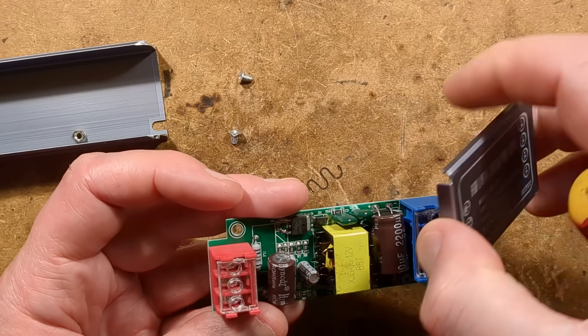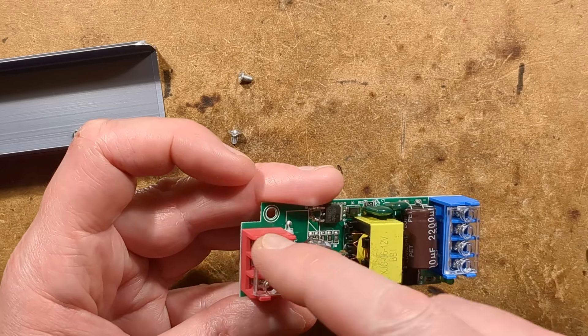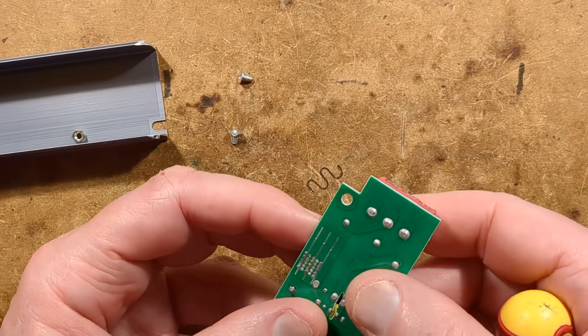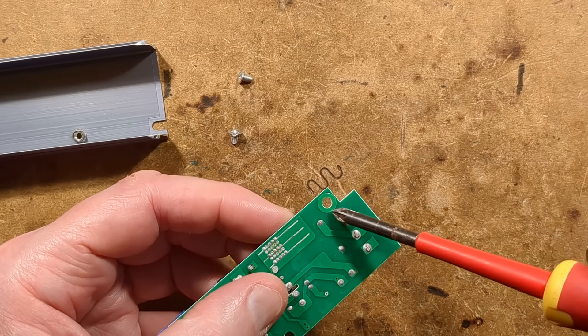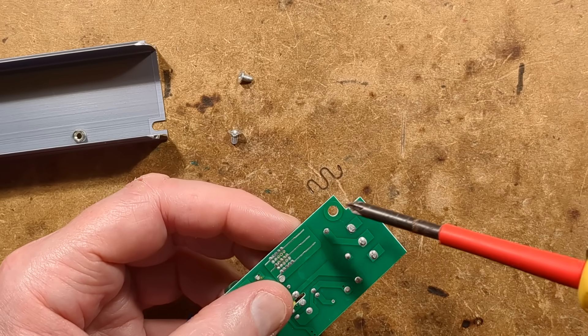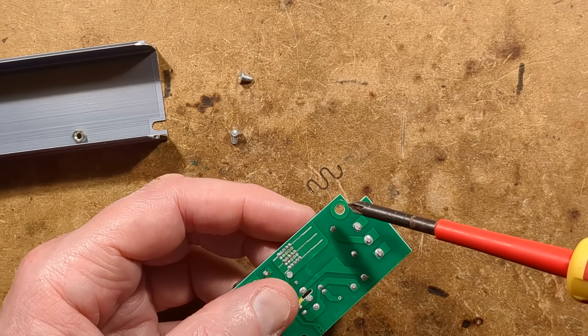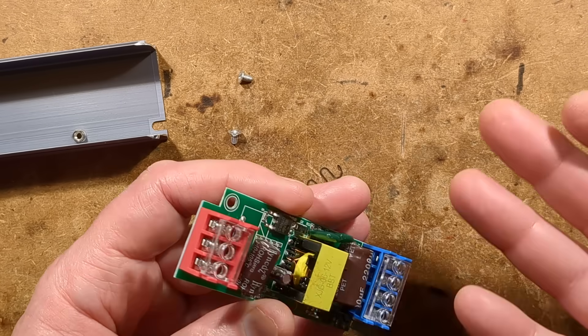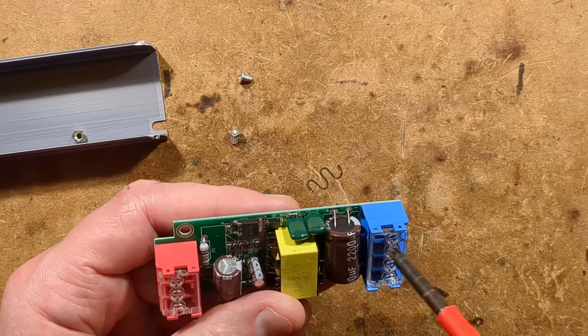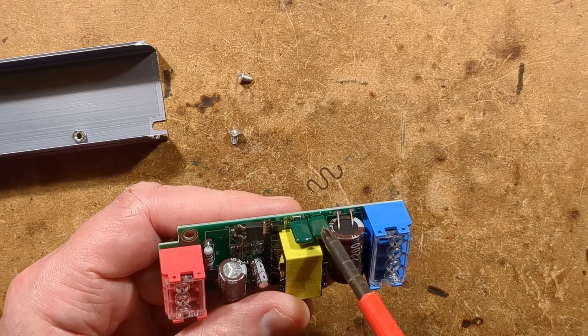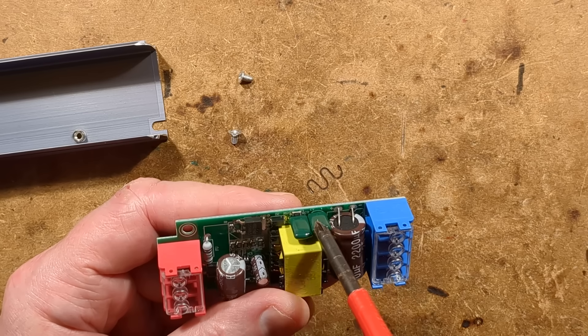On the back we have the earth terminal. It would have been nice if that had been connected to this screw connection point because that would have earthed the case, but it's not. This is the naughty capacitor here.